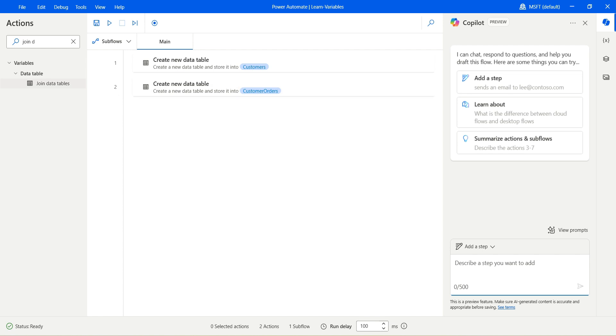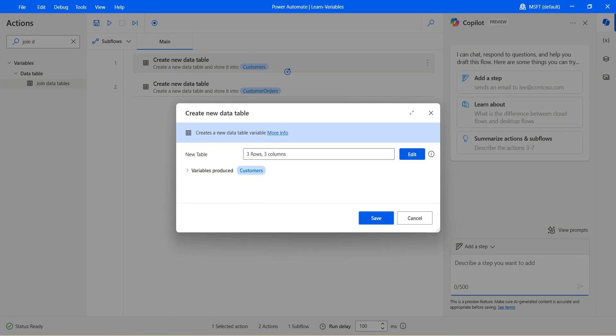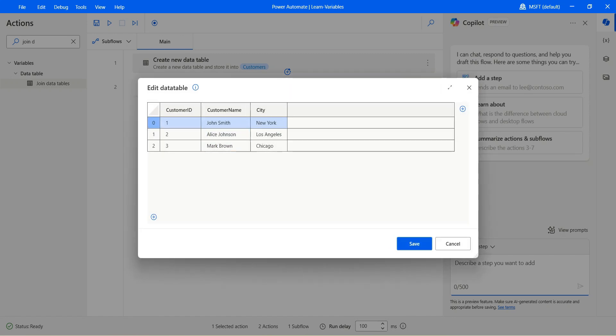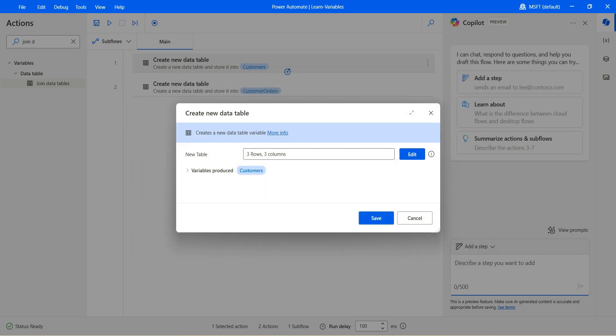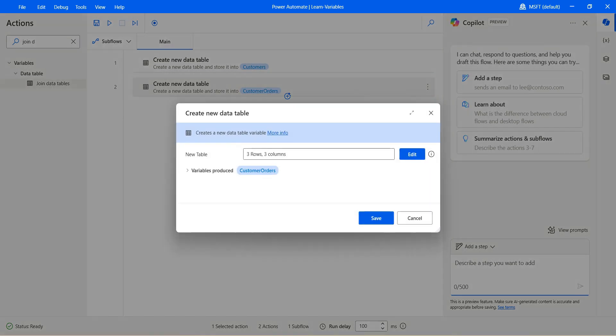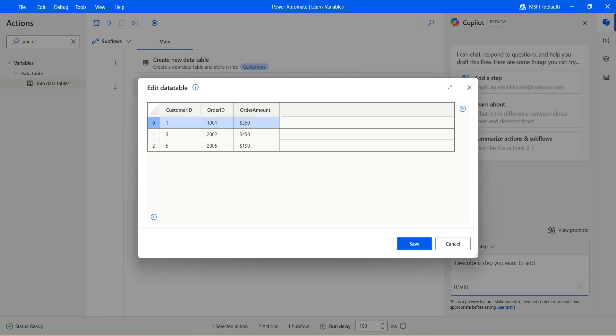I have two data tables. Let's take a look at the first one where I have the customer data table with three rows and three columns. I have the customer ID, customer name and city, and then I have another data table called customer orders. Let's see that as well. So I have a customer ID, order ID and order amount. Please note that customer ID is the common column between these two data tables.